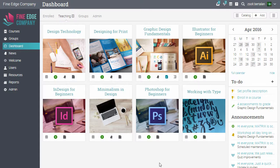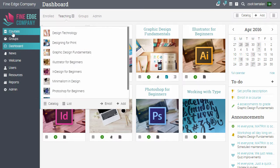To access the course catalogue, you can either click Catalogue from the top right, or go to the Courses menu and click Catalogue.